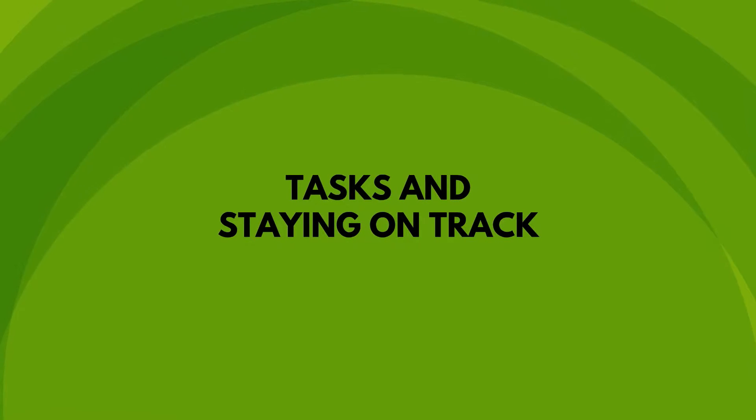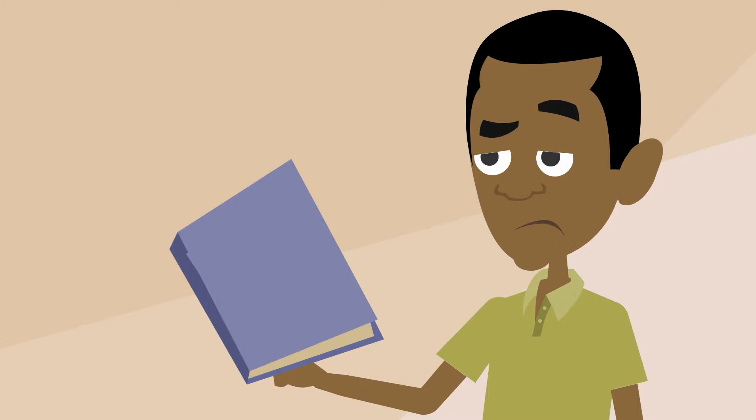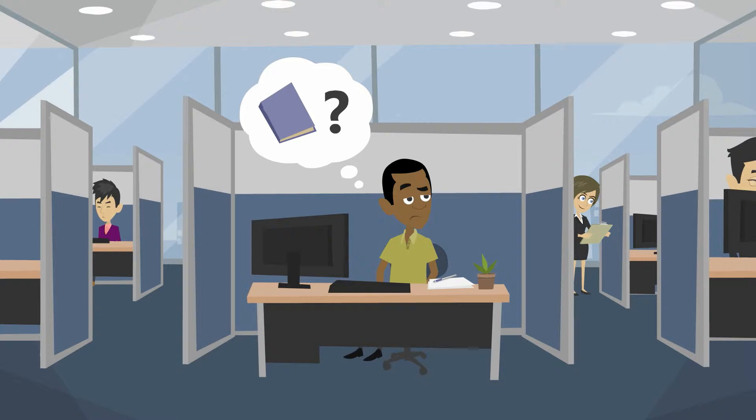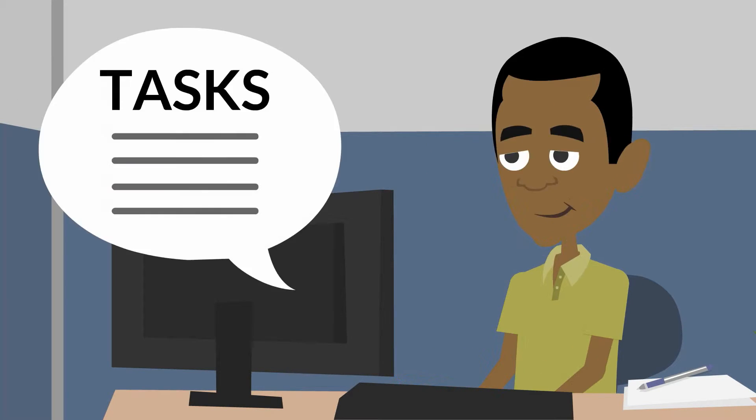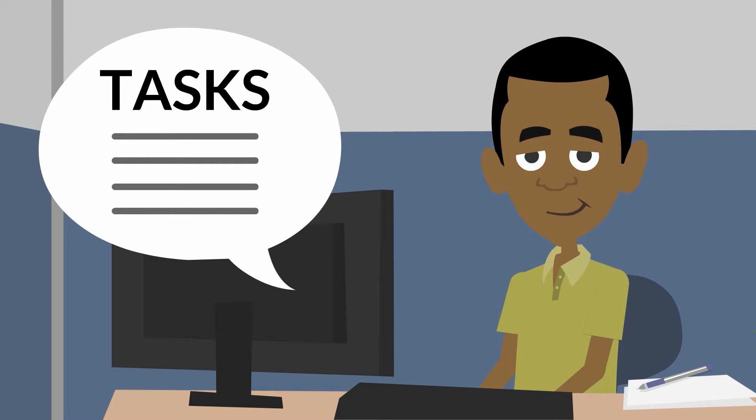Tasks and staying on track. Efficient employees equal an efficient business. Ever wonder how you can keep your employees on task? Simply visit the to-do list calendar. On the to-do list calendar, you can direct tasks to specific employees and also check that they have been completed. You can enter your employees' tasks for the day, week, month, or year. Both you and your employees can see these tasks so everyone stays on track.